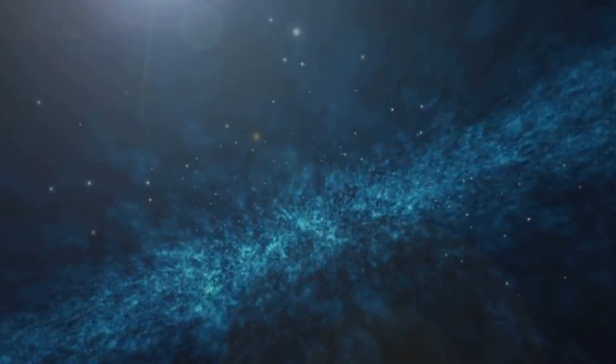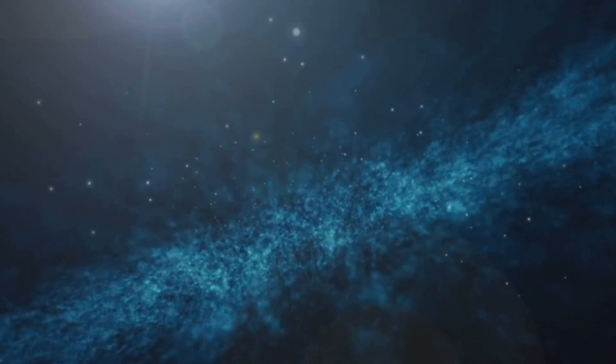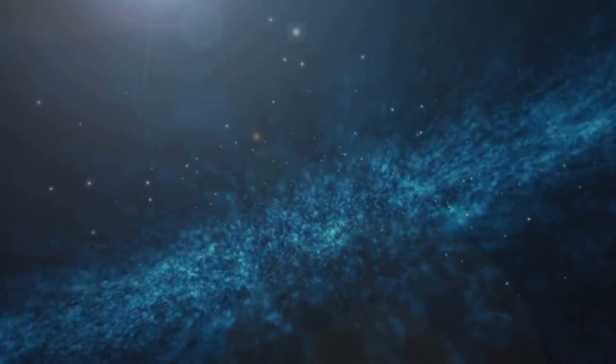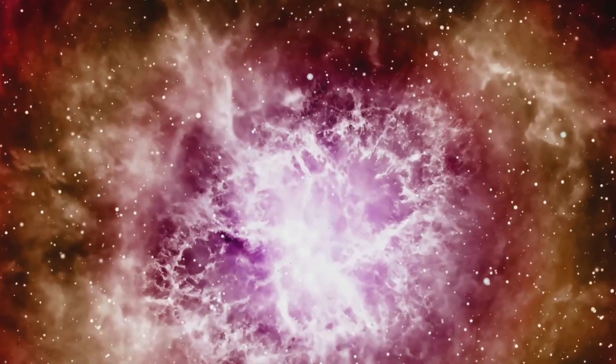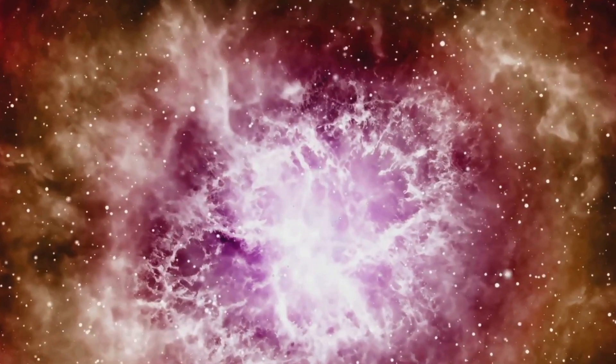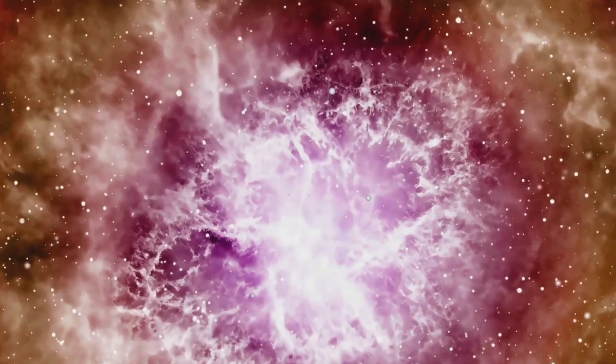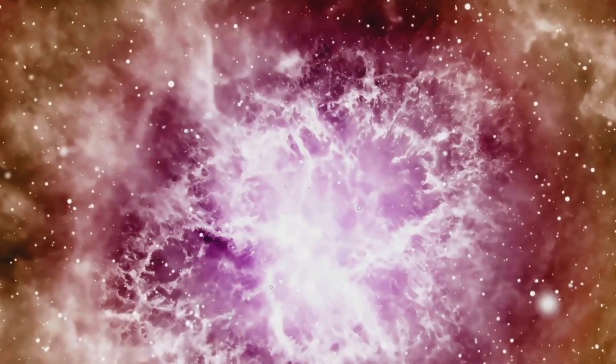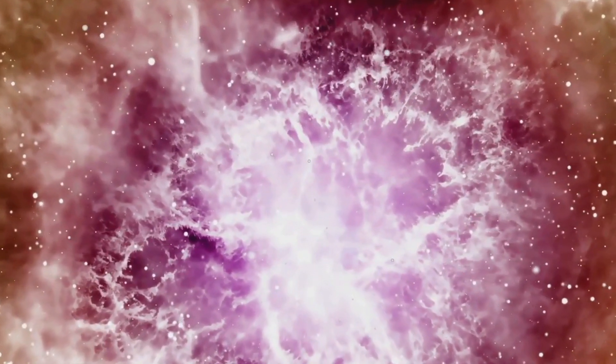Consider the black holes lurking in the shadows, monstrous regions of space-time so dense that nothing, not even light, can escape their gravitational pull. Or the violent bursts of star formation, creating stellar nurseries that are breathtaking yet incredibly dangerous.